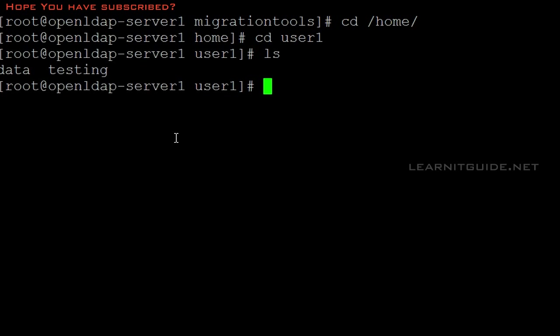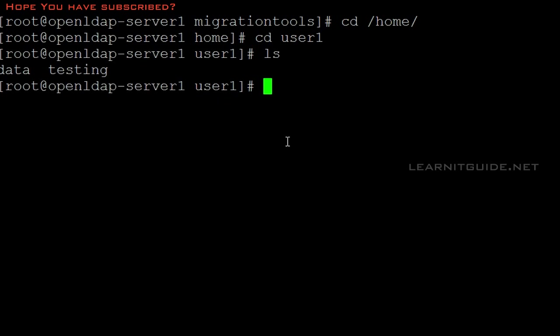This is how we integrate your Linux client to your OpenLDAP server for authentication as well as the home directory. If you find this video helpful, please leave a comment and hit the like button and share with your friends. Thanks for watching this video.